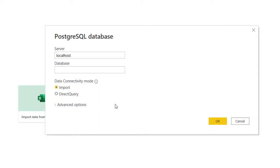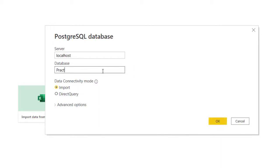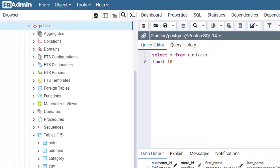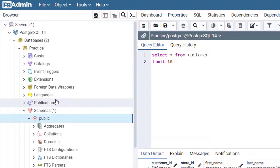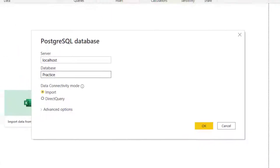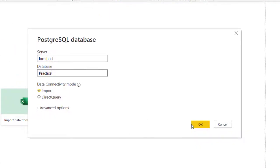I'm going to click on Okay. Actually database is required, so I have this which is called Practice, and that's the name of our database. So back here to Power BI I'm going to click on Okay.